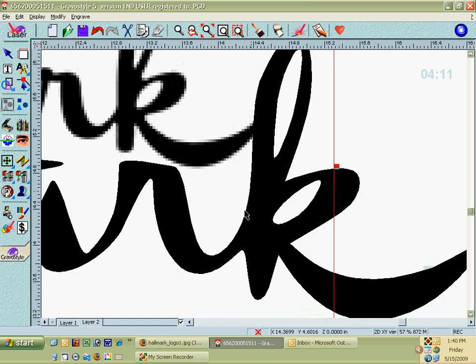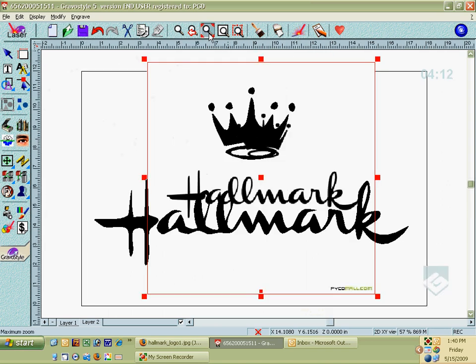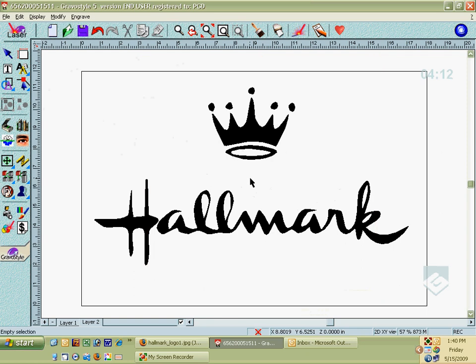So let's get rid of that pixelized image there. So now we just have our vector art. And you can take this and go ahead and engrave it. It should turn out just fine as is.